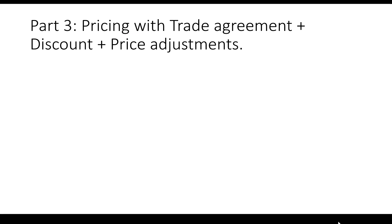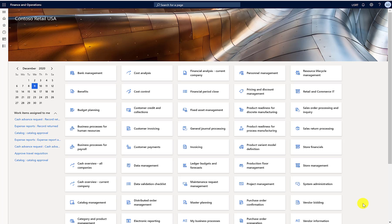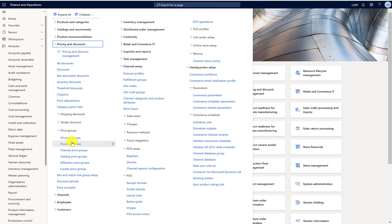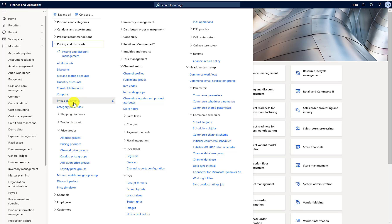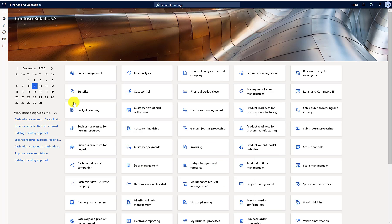In the third part of the demo I will be talking about a scenario with trade agreements, discounts, and price adjustments combined. Let's begin by creating a price adjustment.